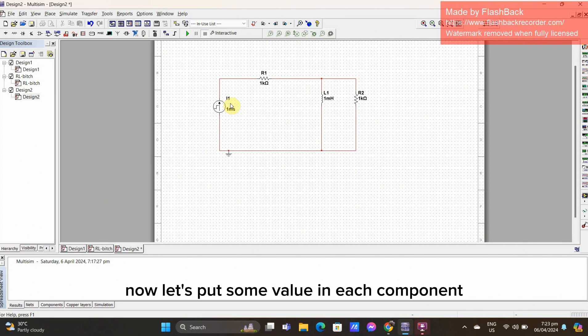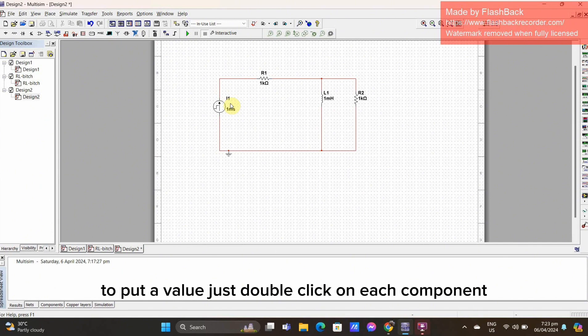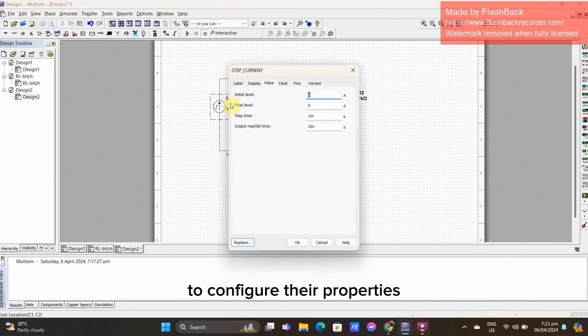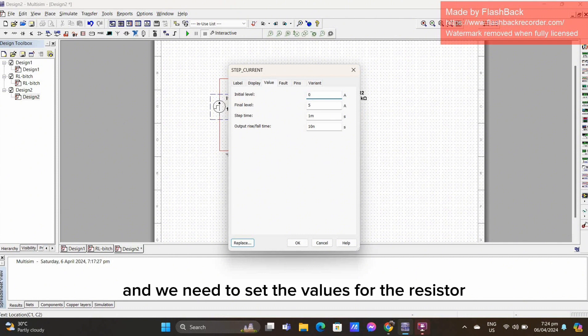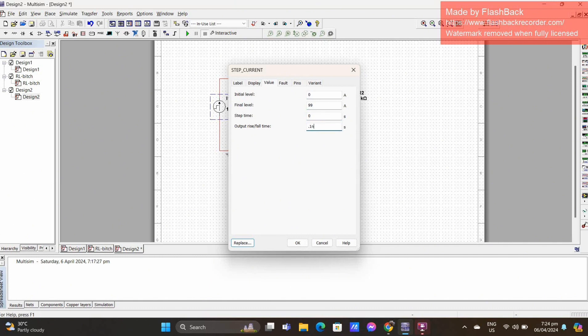Now, let's put some value in each component. To put a value, just double-click on each component to configure their properties. And, we need to set the values for the resistor and an inductor.